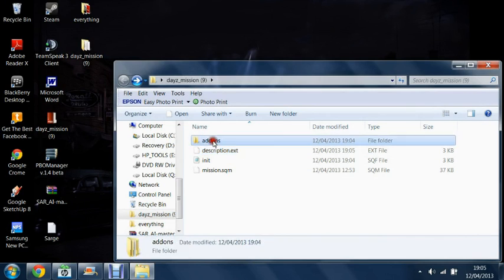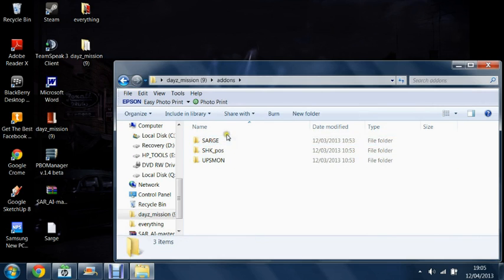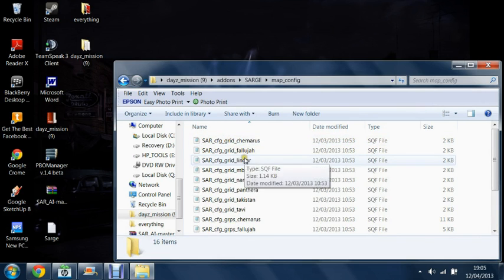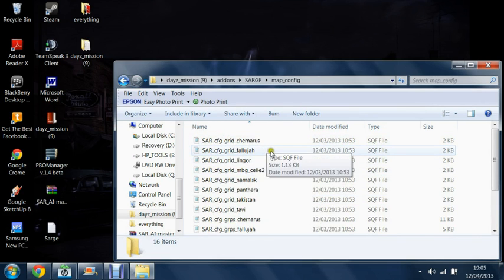For this you have to go into addons, go into the sarge folder, go into the map config folder. Depending on which map I'm going to be doing Trenaris.